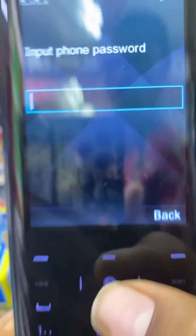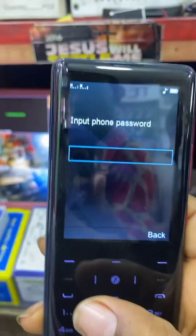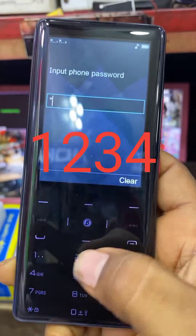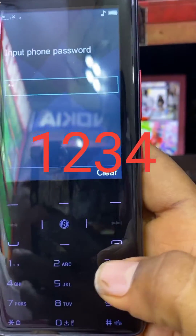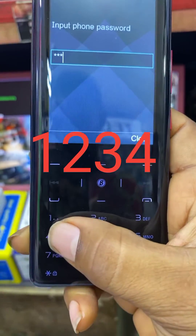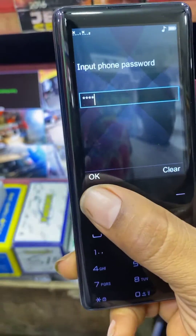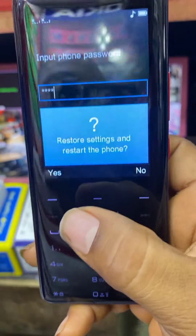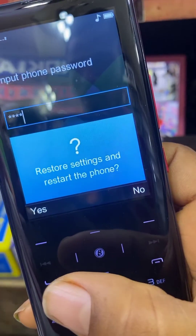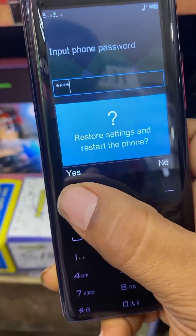Open it, then you will click one, two, three, four — enter the PIN — and click OK. This will show you Restore Settings and restart the phone. Click OK.